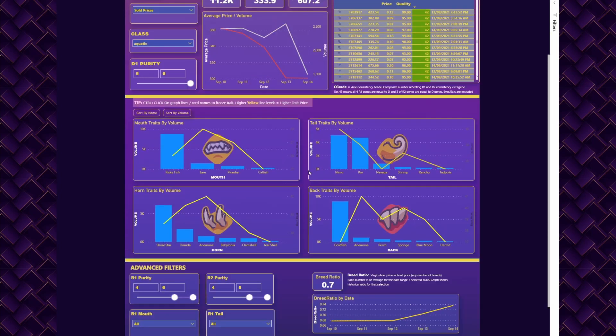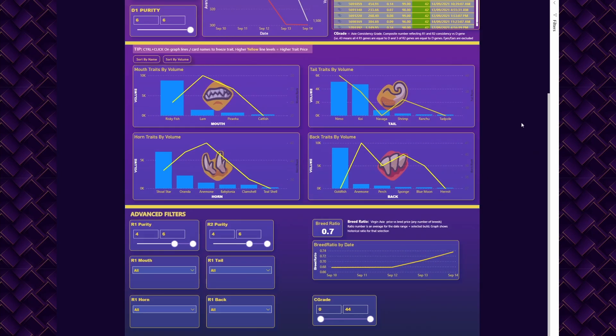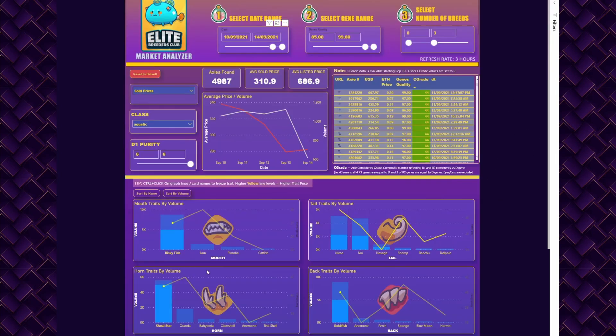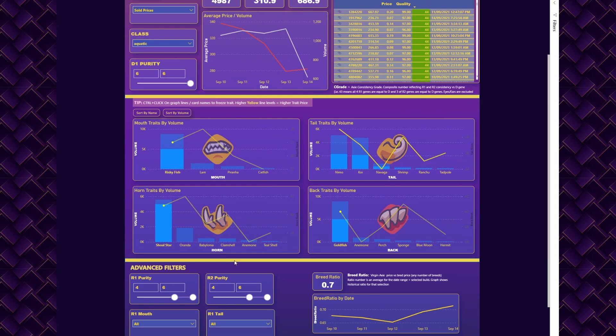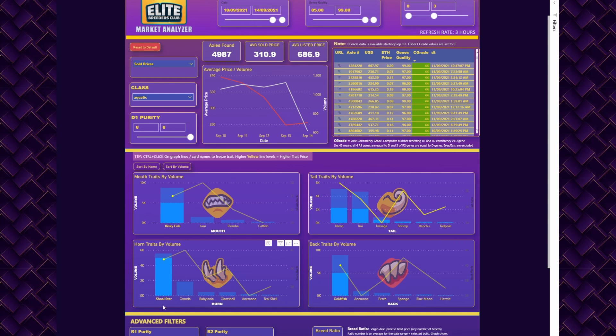Let's switch to the third section, which is the most interesting one. Here you can see you have four axis parts listed: mouse, tail, horn, and back. An important thing to remember is that you can freeze your selections.